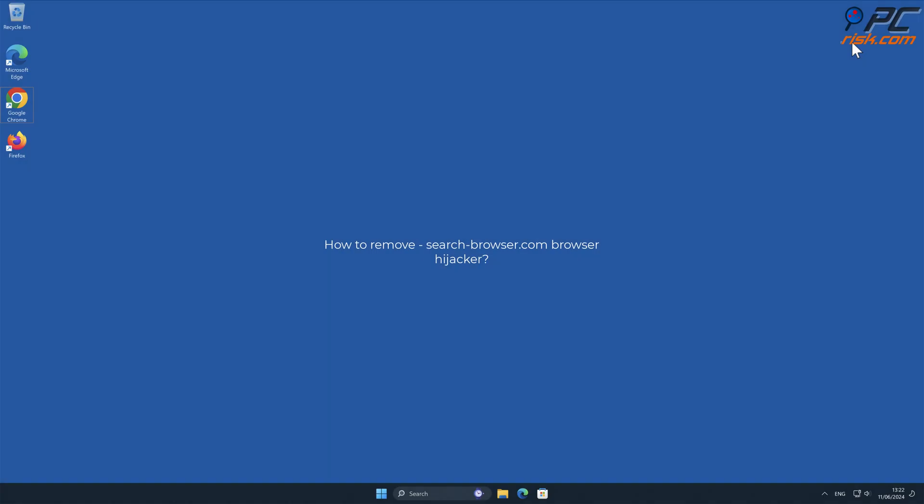In this video, we will show you how to remove search-browser.com browser hijacker.